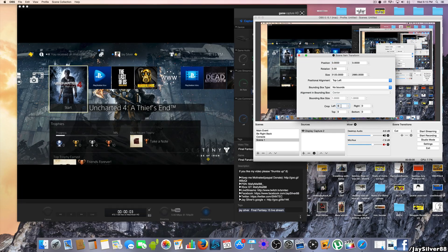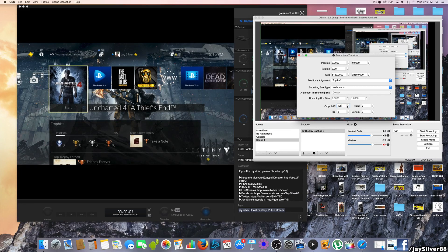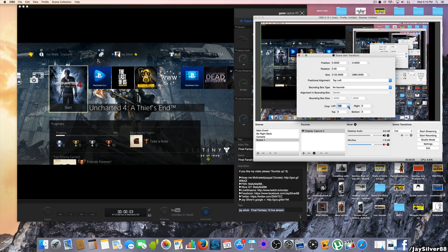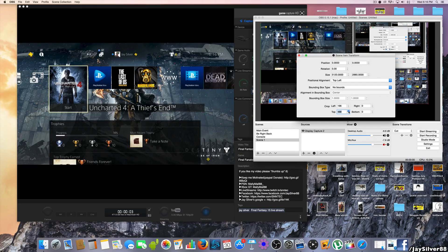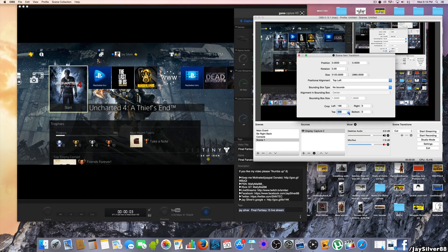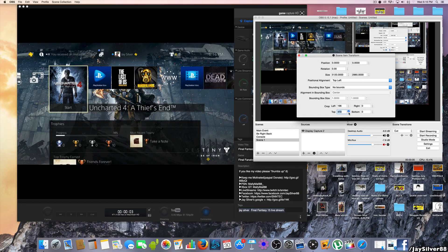Make sure you have some space with Elgato software on the left and OBS on the right. Hit Transform and type in your crop settings. For the left crop on my 5K iMac, it's 196 — you can see it cuts off the border. For the top, it's 47. You can use the little arrow key and your keyboard up/down keys to slowly adjust and find the right value. For me, 487 is the correct number for the right side.